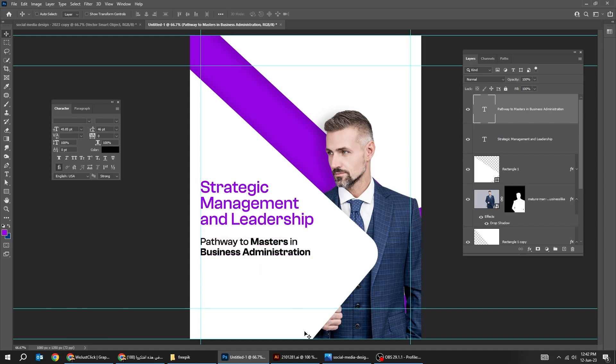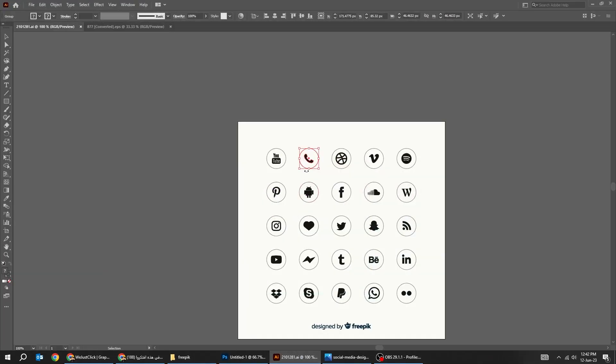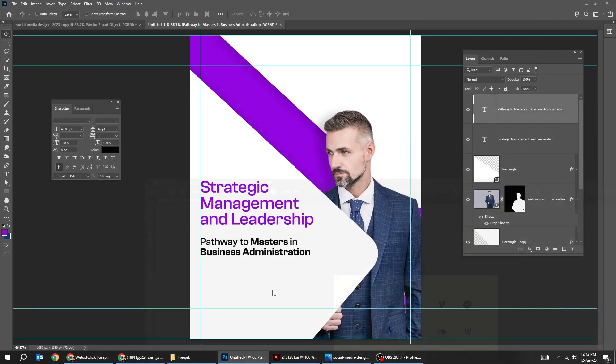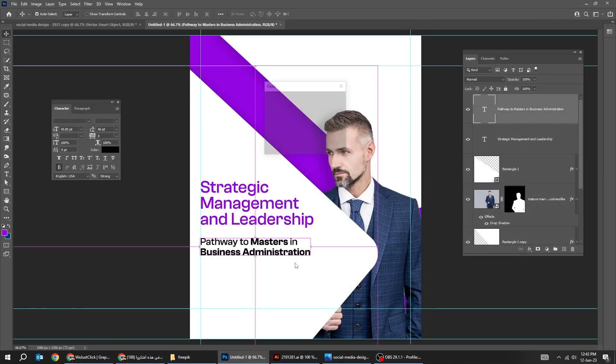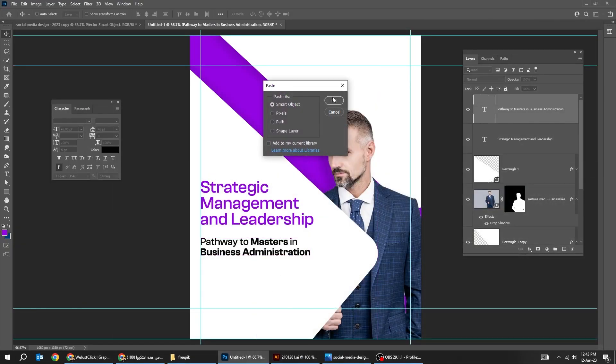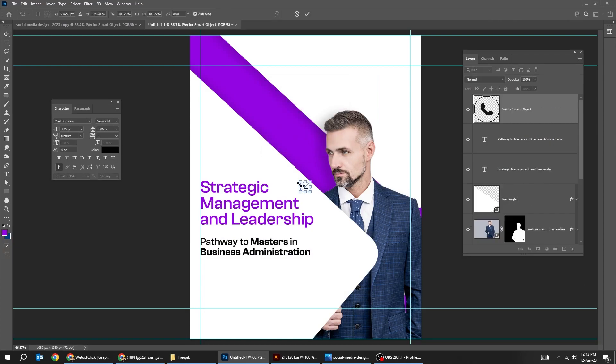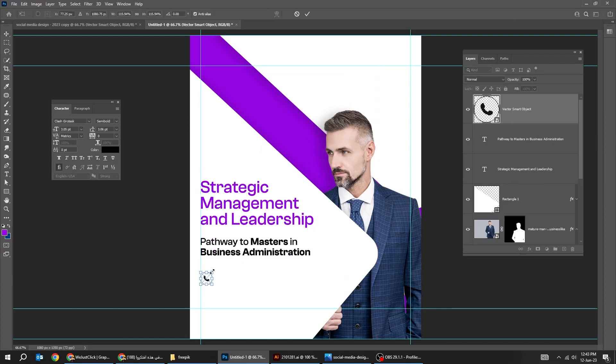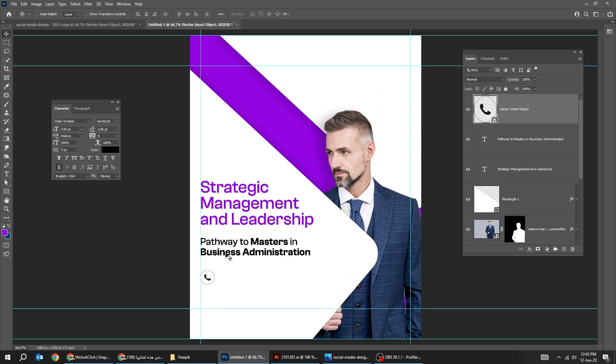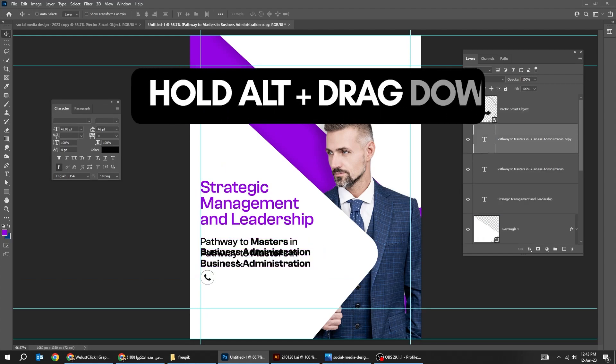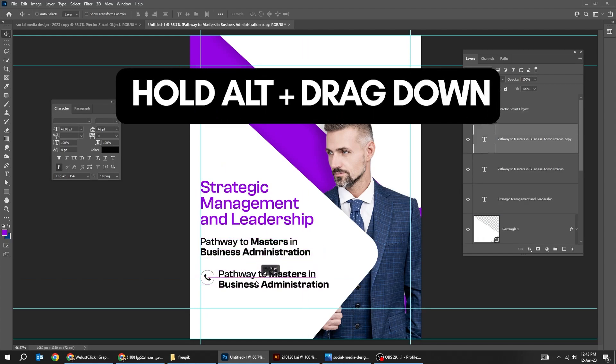Now let's add the phone number. You can find this icon from Freepik.com. Right-click here and choose this text layer. Hold Alt and drag to make a copy.